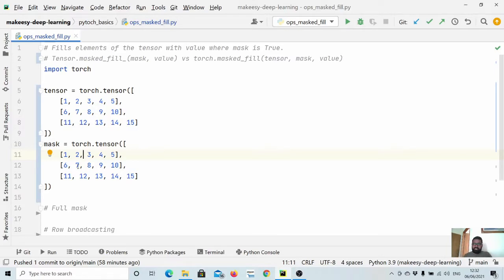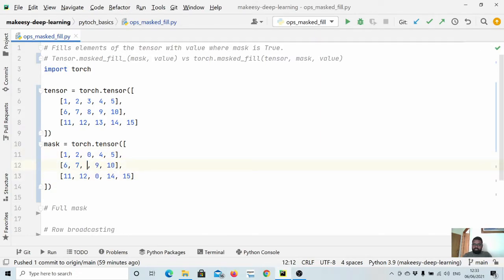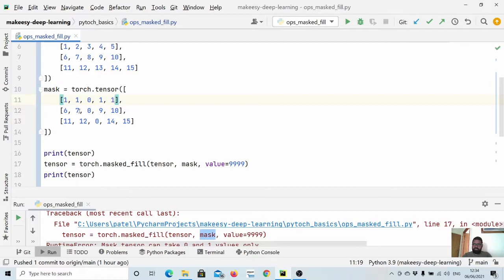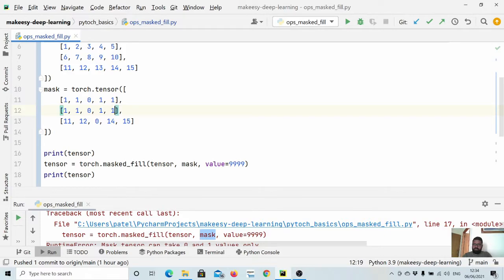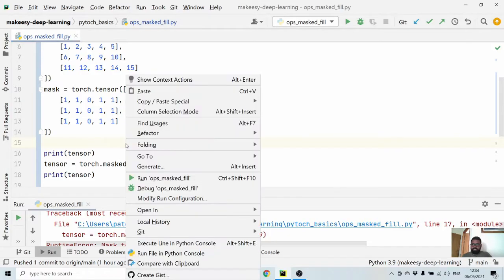You know that anything that is zero is false, and anything other than that is true. So if I want to mask specific elements, I can simply say one, one, one, one, one... and so on. Let's run it and see if that works.